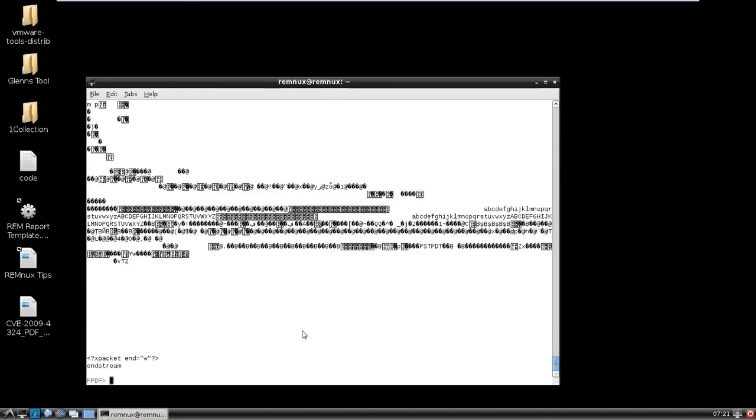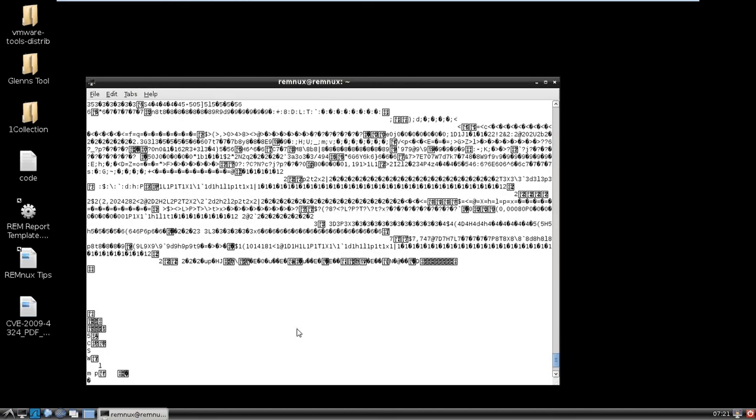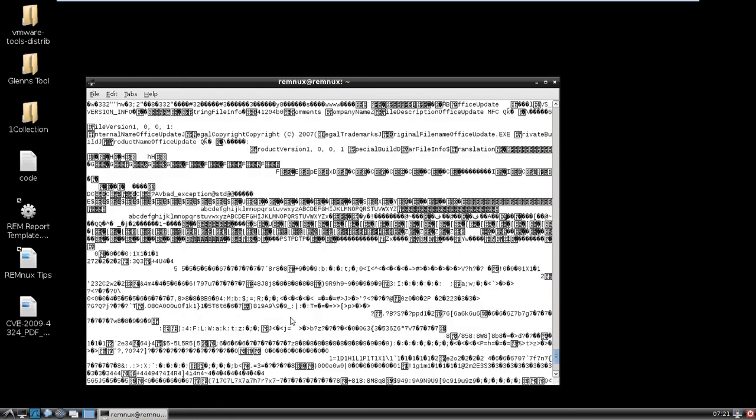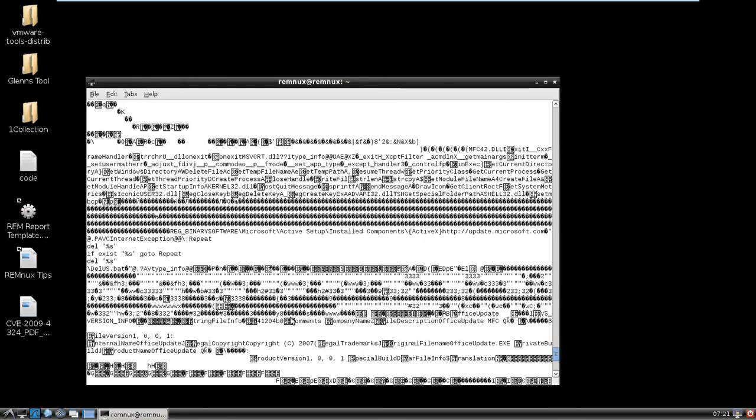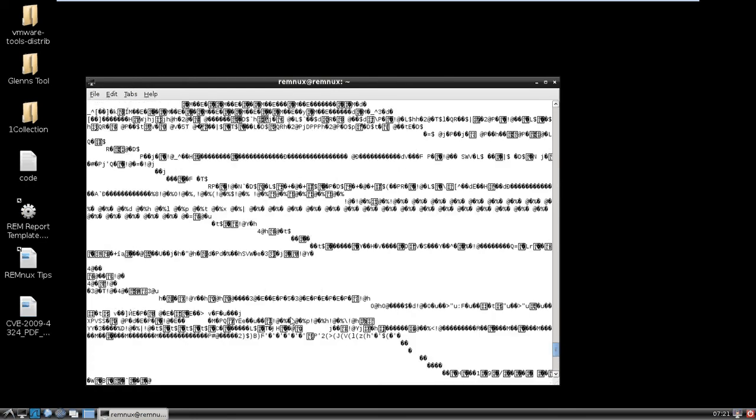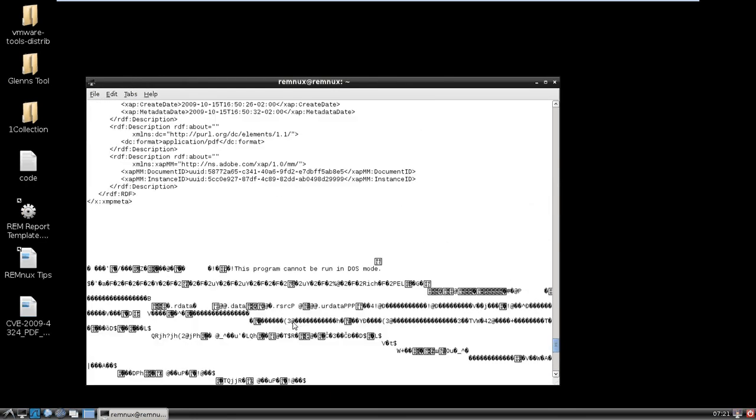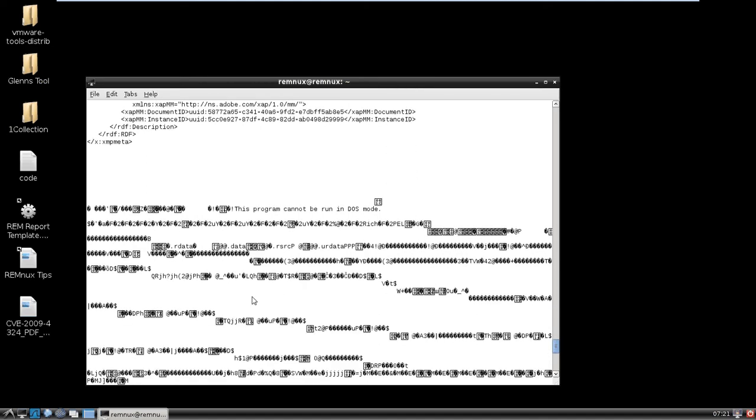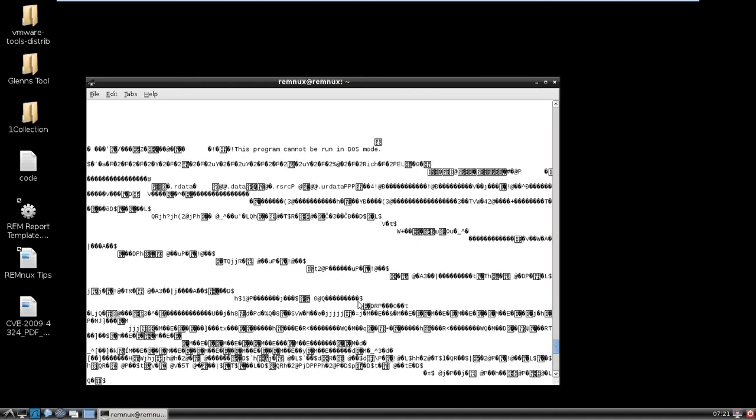It looks kind of ugly, but what we see here, let me see, scroll up. This program cannot be run in DOS mode. So here's an executable right here. So we could potentially extract this and then we'd have our executable, right?